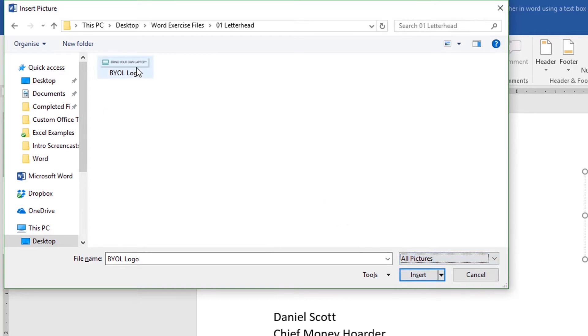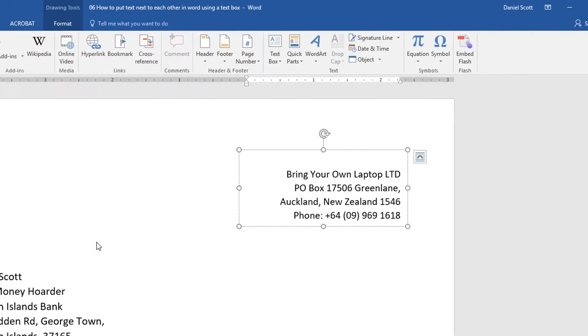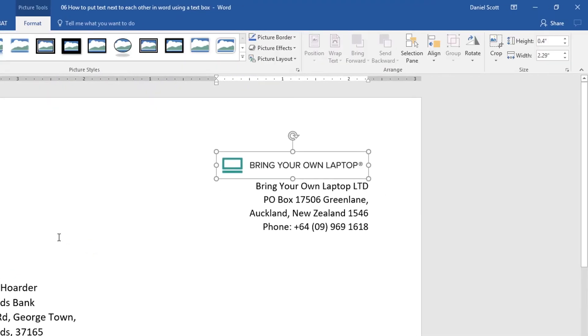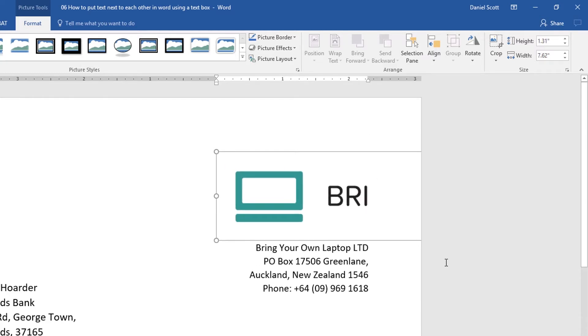I'm going to use the Bring Your Own Laptop logo in here. I'm going to click Insert. And it's put it in at an appropriate size, which is great. If yours comes in at a ginormous size, you might have to grab the corners and shrink it down.